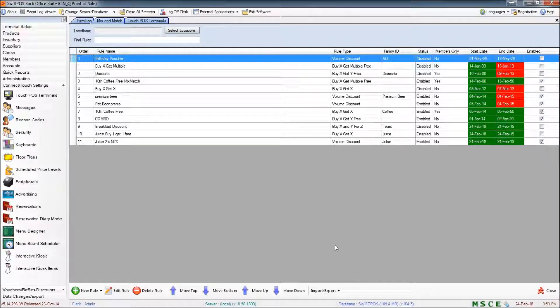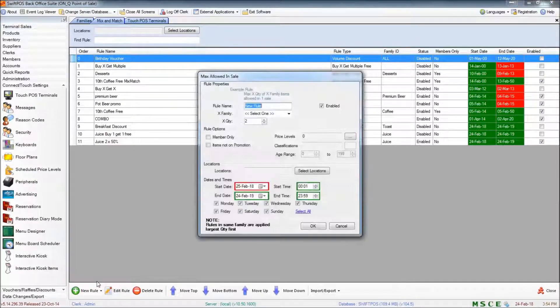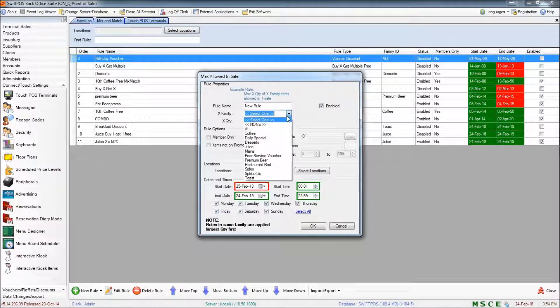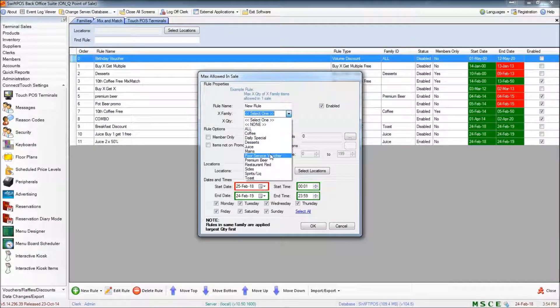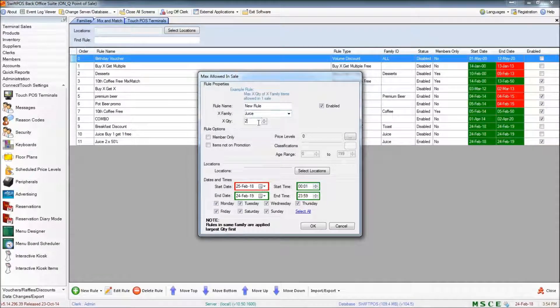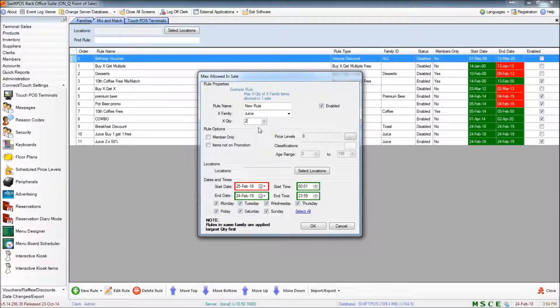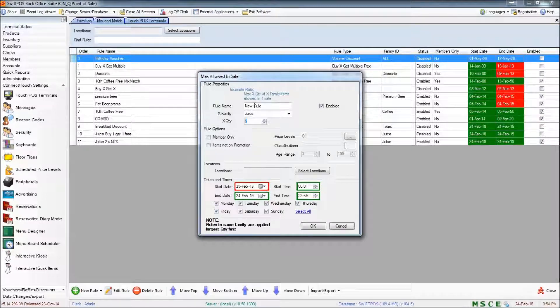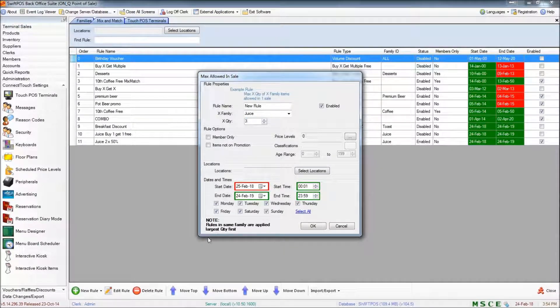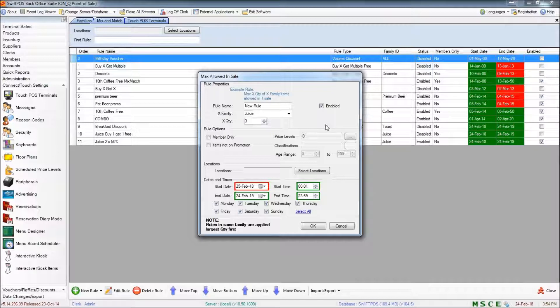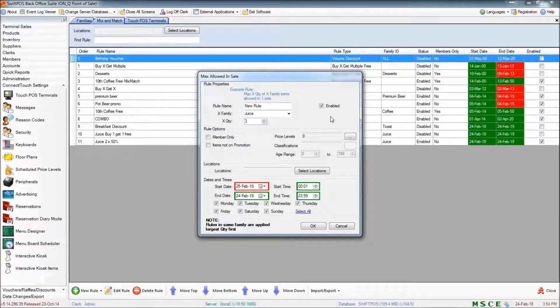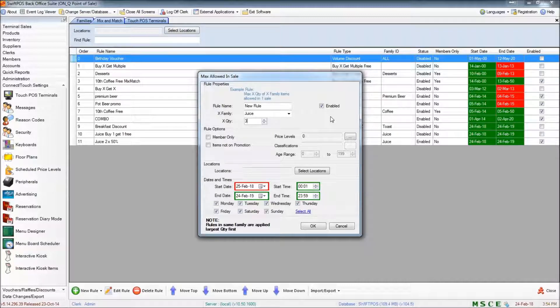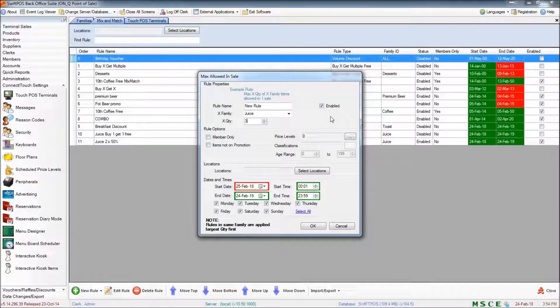And the last rule that I'll have a look at is the max allowed in sale rule, where again, we're just specifying a single family. And we're specifying an X quantity, which is going to limit the customer to this number of products in a single transaction. And you might like to use that for items that are already on promotion to limit the number of those items that a single customer can purchase in a single transaction.